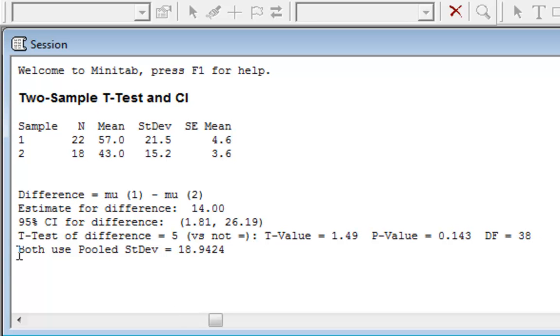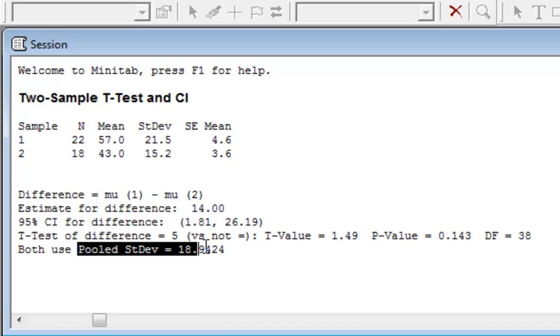And it says, both used pooled standard deviation of 18.9424. That is because we checked off Assume Equal Variances, so it used a pooled standard deviation.